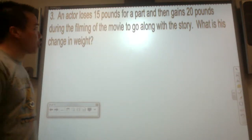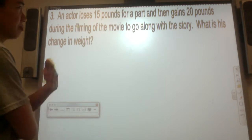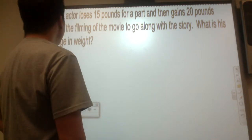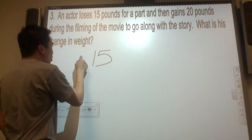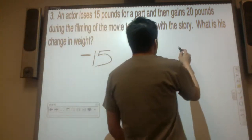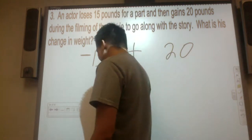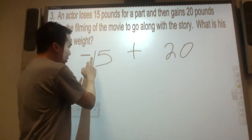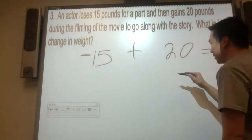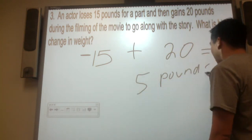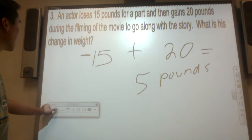An actor loses 15 pounds for a part, but then gains 20 pounds during the filming of the movie. What is his change in weight? He started with losing 15 pounds, then gained 20 pounds. Did he lose more or gain more? He gained more weight. But by how many? He gained 5 pounds extra by the end of the movie. Of course, actors have personal trainers and can lose it right away.